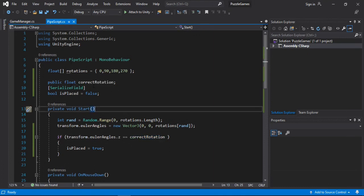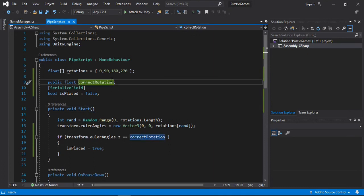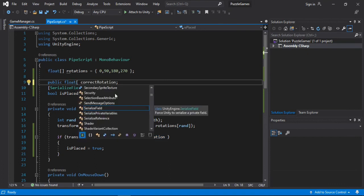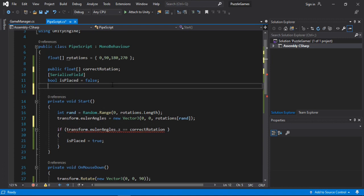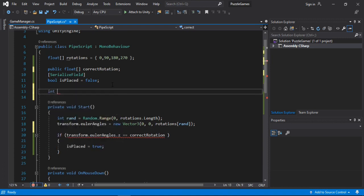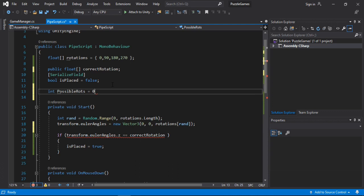So let's make an array and also make an integer to keep track of the number of correct rotations. Let's call this possible rotation and let's default this to actually 1.